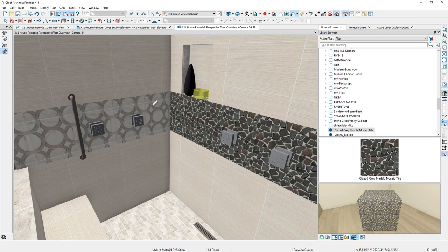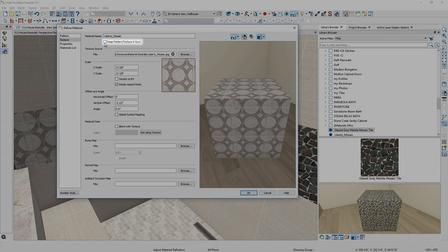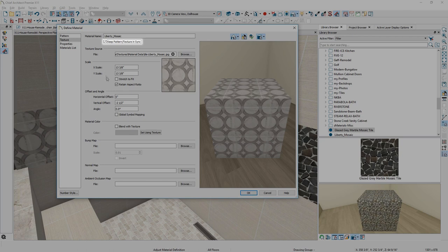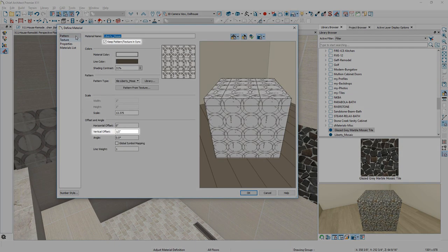We have made it easier to keep materials in sync between render and vector views with the new Synchronize Pattern in Texture Offsets setting. As you make changes to one, it is extended to the other.